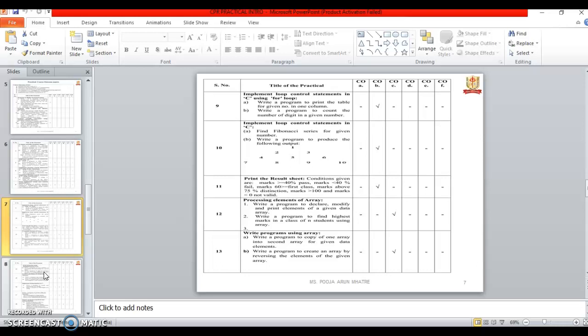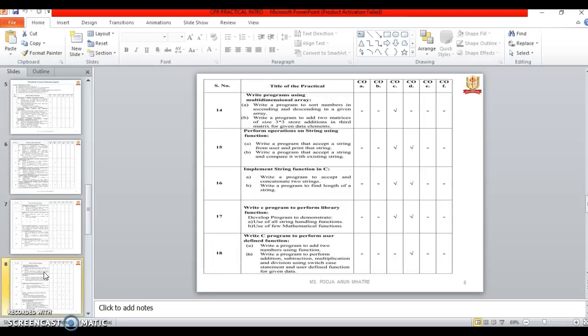So in this we will declare and modify the array and find the highest marks using the array. Thirteenth one is also based on array function, array program. In this we will see the copy one array into another and the second one is the reversing order of the element. Fourteenth program is write a program using the multi-dimensional array.